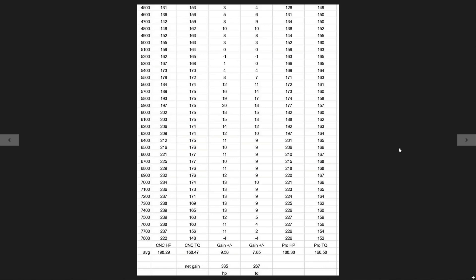We were a little bit curious what the torque would do on the Skunk2 just because it has such long runners. A lot of people seem to think that it would make quite a bit more torque than the gutted manifold.